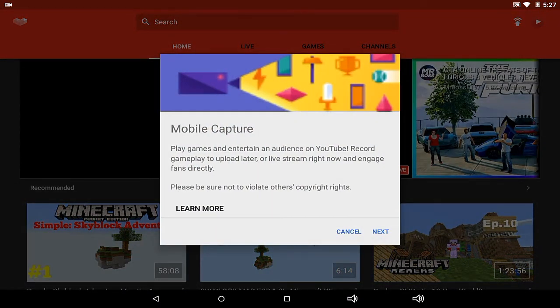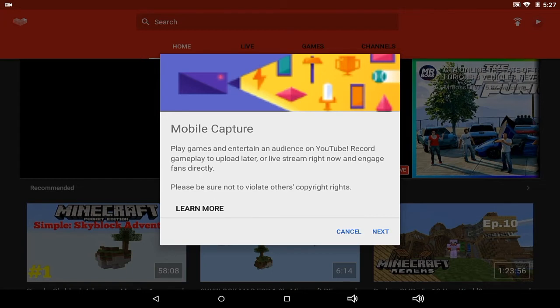It's mobile capture. Play games and entertain an audience on YouTube. Record gameplay to upload later or live stream right now and engage friends directly. Please be sure not to violate others' copyright rights.